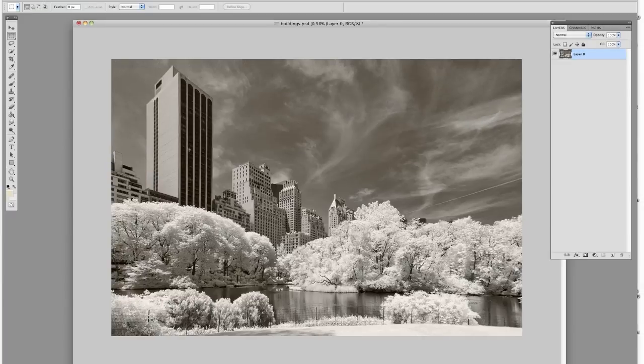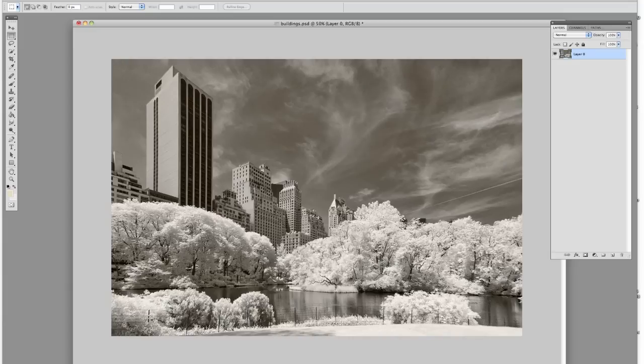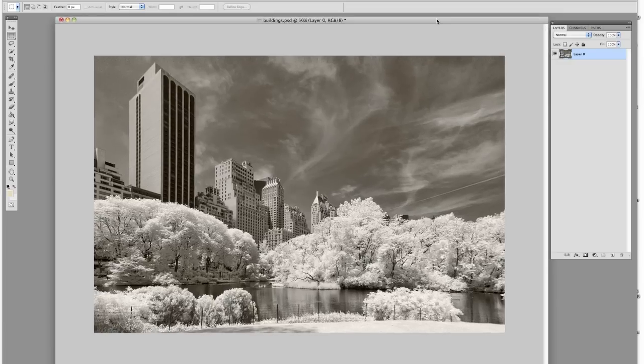And there we go. We've pretty much straightened up that building. Might have even over corrected it a little bit. But you see all these buildings down the middle are pretty straight and the trees still look good. And there you go. We've straightened up the image and have something that doesn't look so bendy toward the middle.